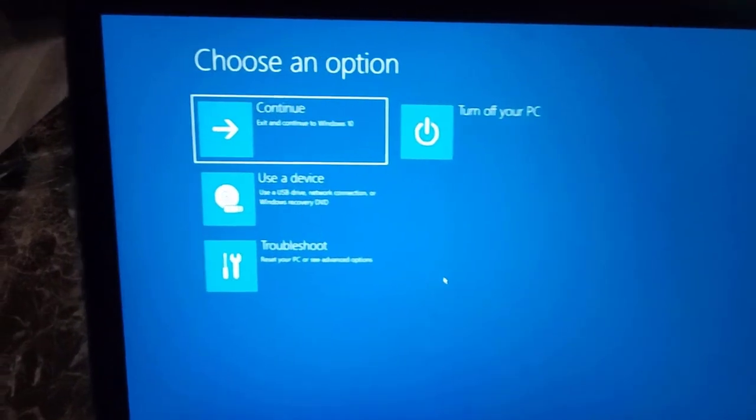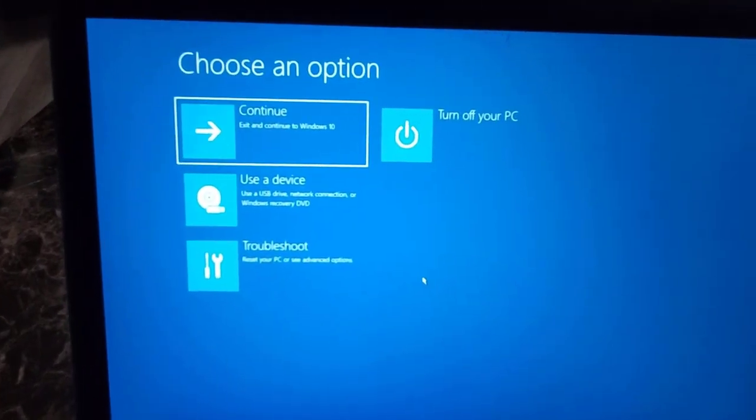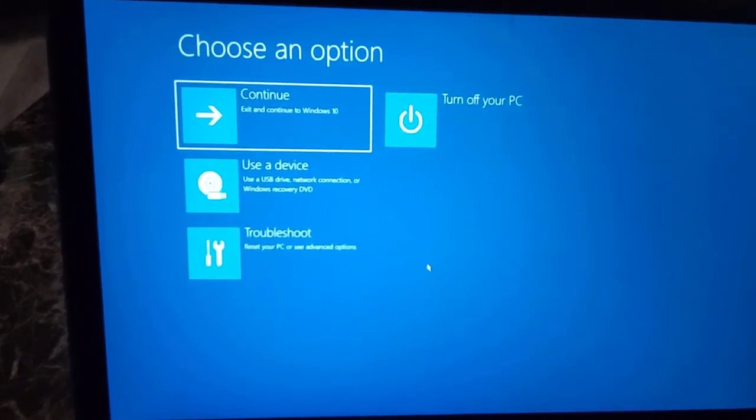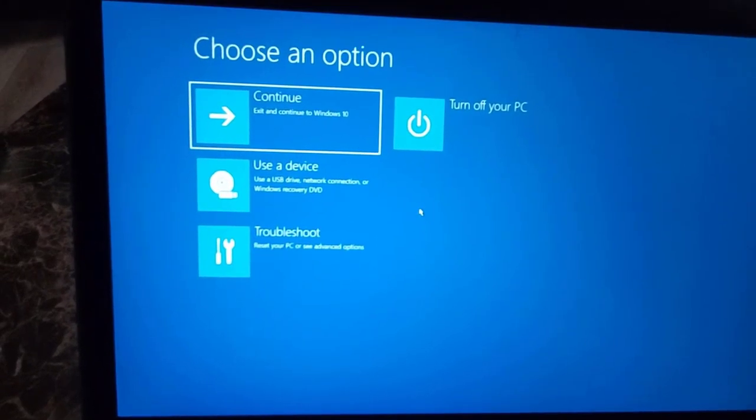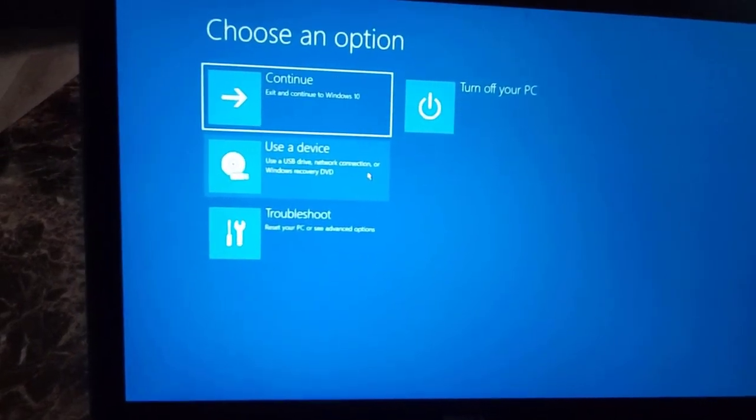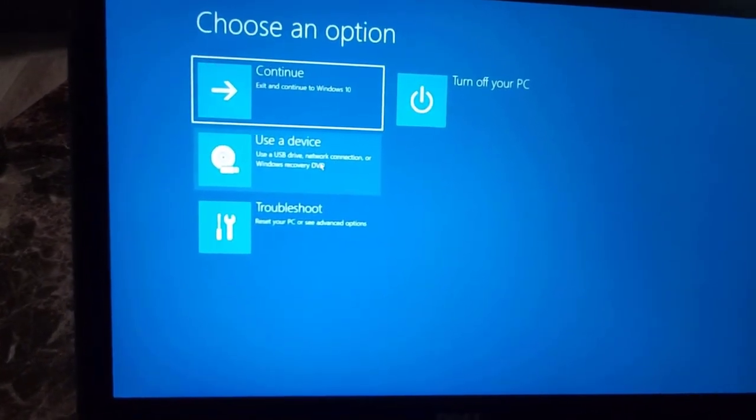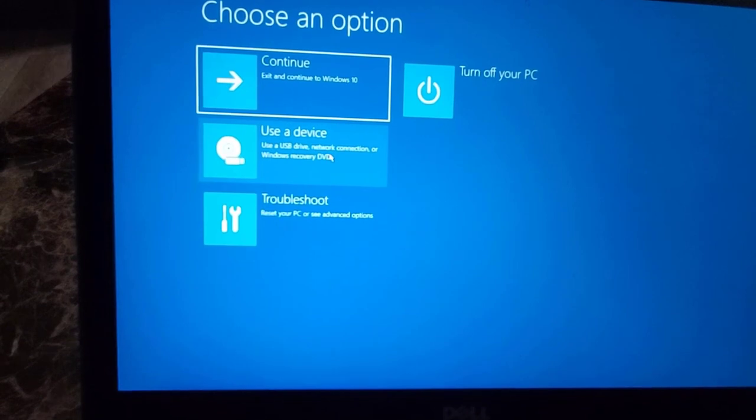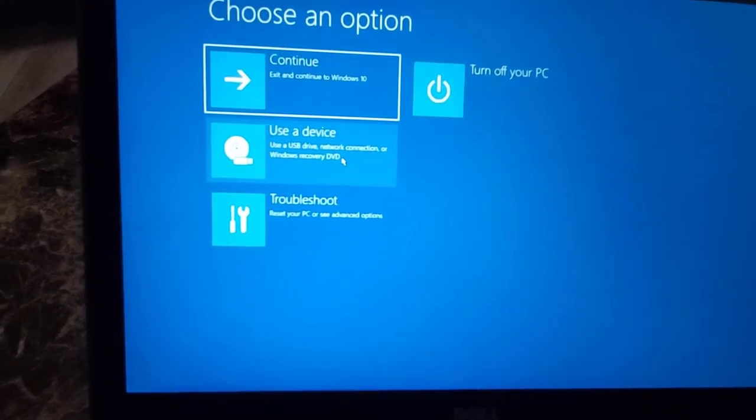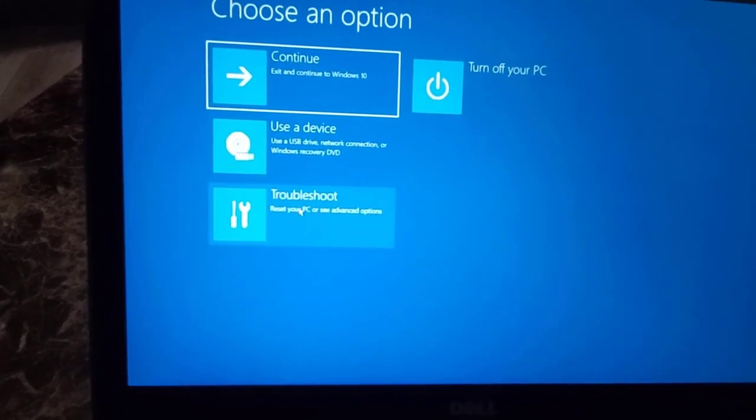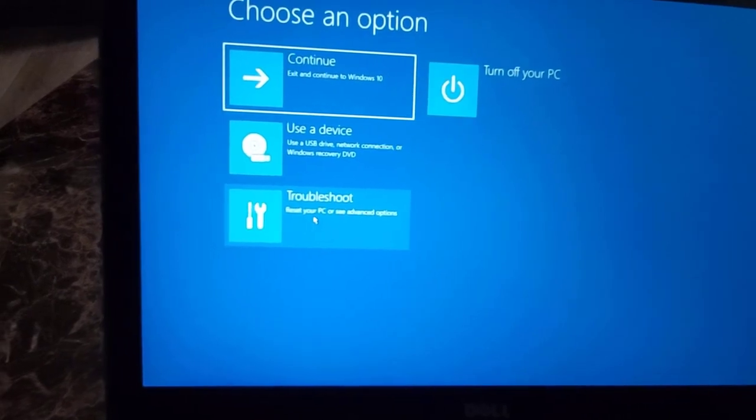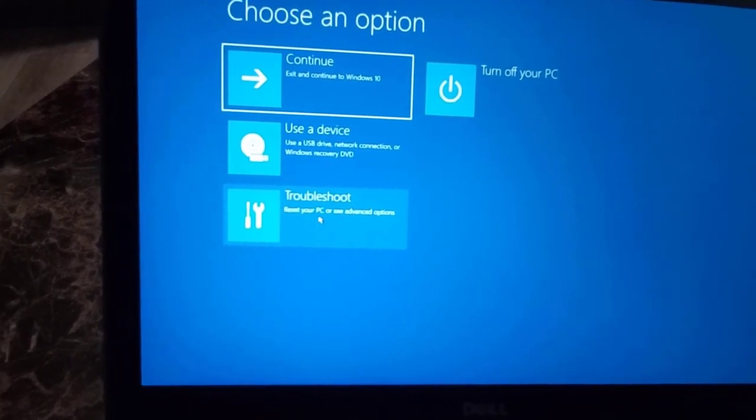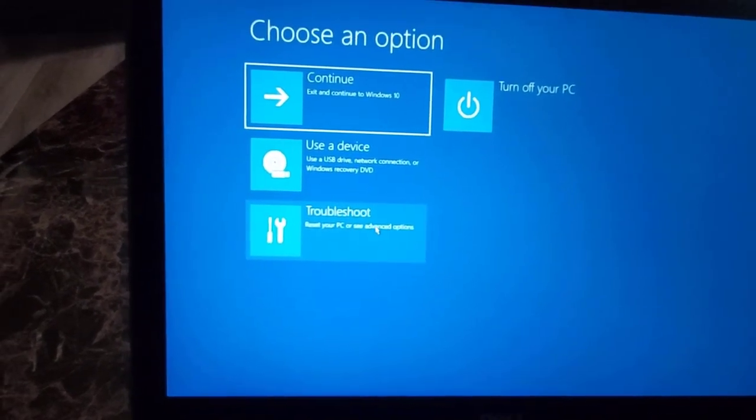You can choose one: continue and exit Windows, use a device, use a network connection for Windows recovery, or you can troubleshoot, reset your PC, or see advanced options. Let's click on this one.